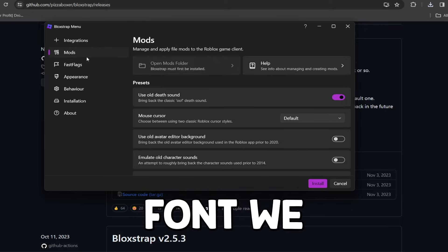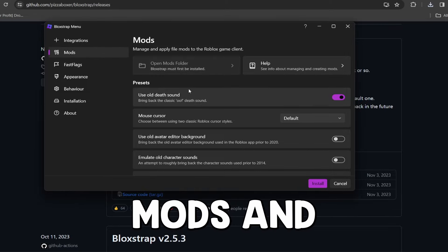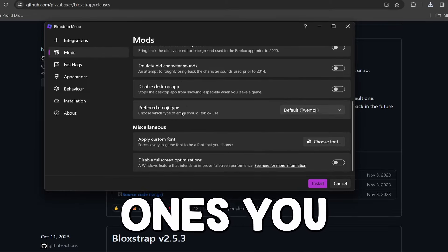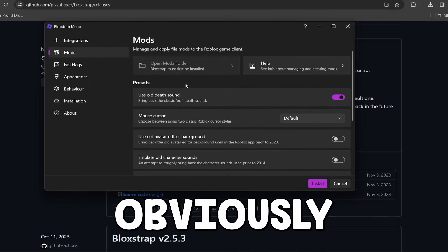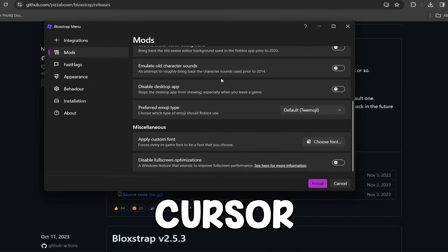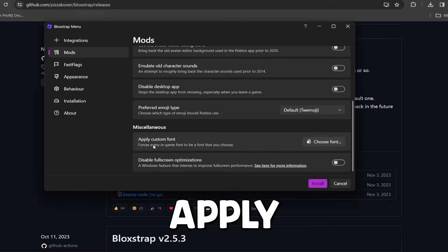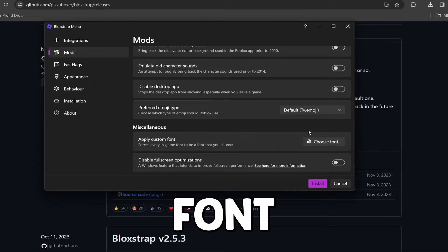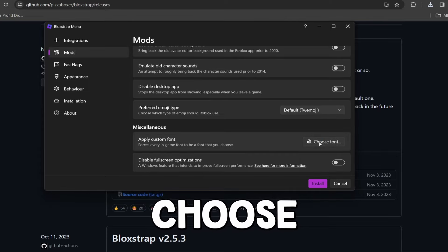So to get the font we want, simply go to mods and there's a couple different ones you can choose. Obviously there's death sounds, mouse cursor, all of that stuff, but the apply custom font, so click choose font.